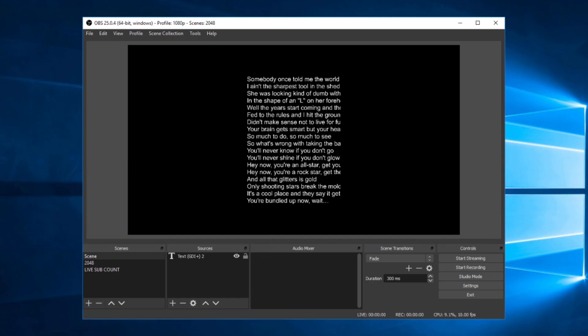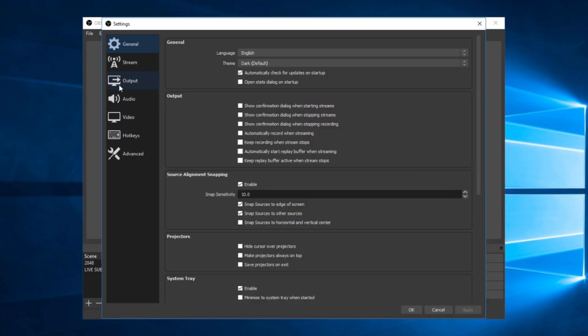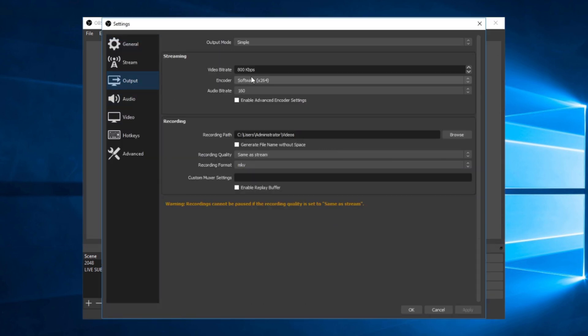Once your OBS window is open, click on Settings, click on Output, and then select a bitrate that your computer is able to stream at. In my case, I will be using 2500 kbps.